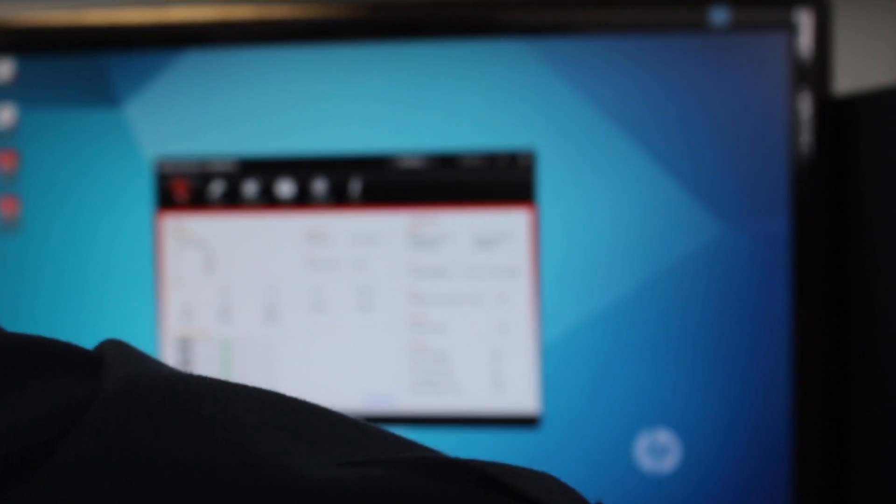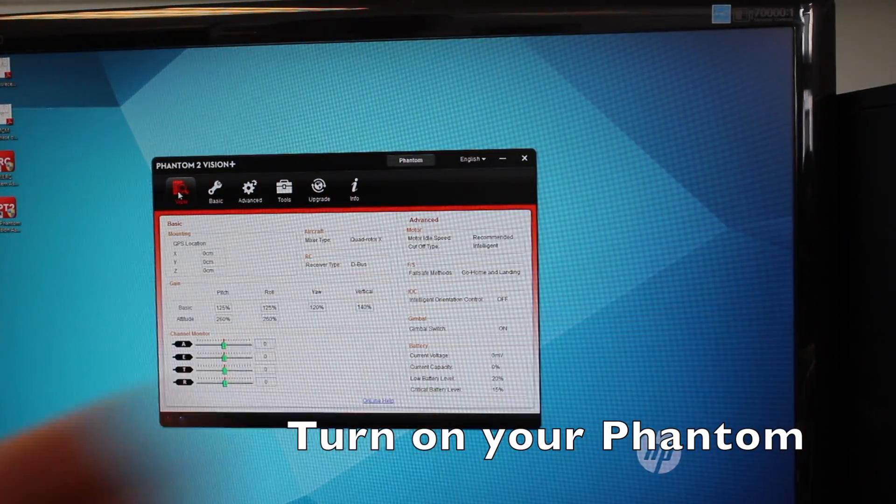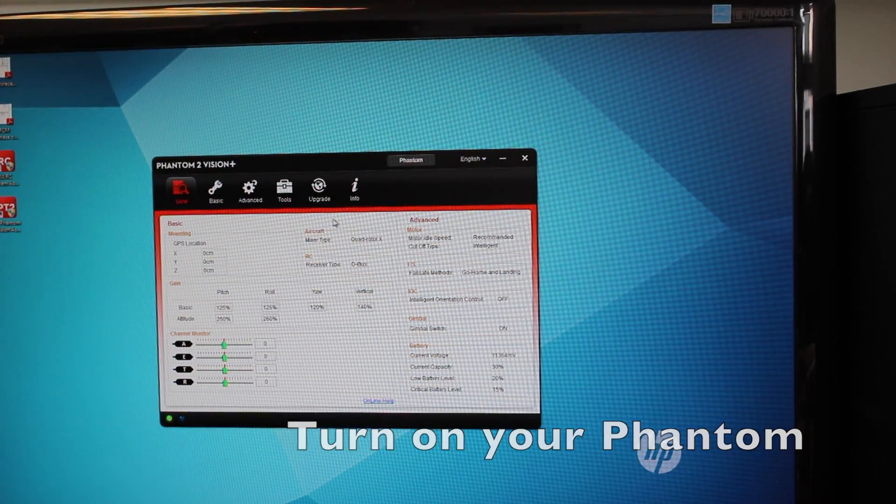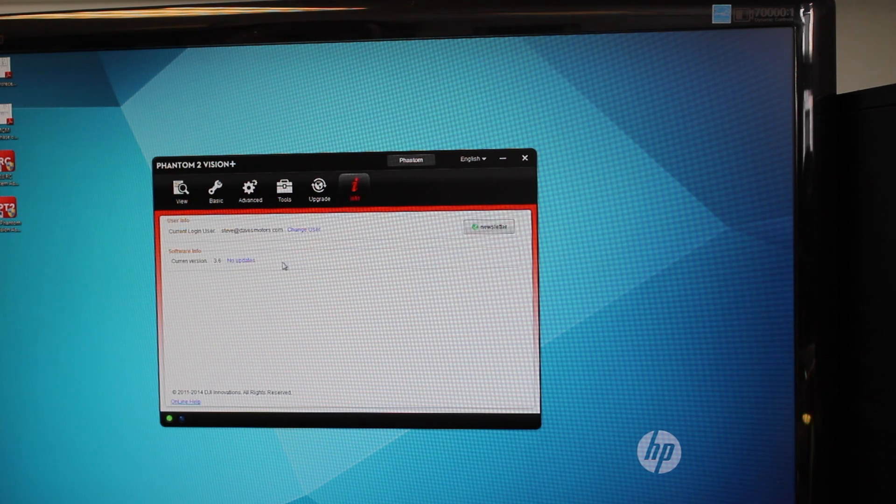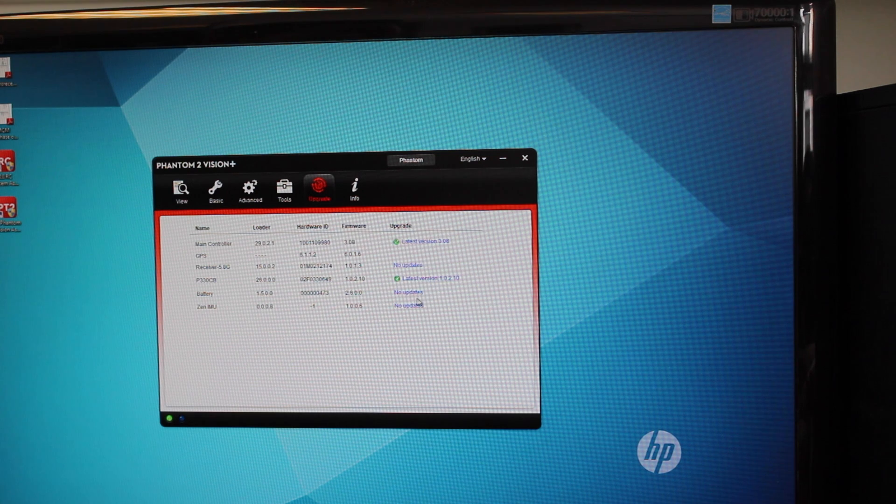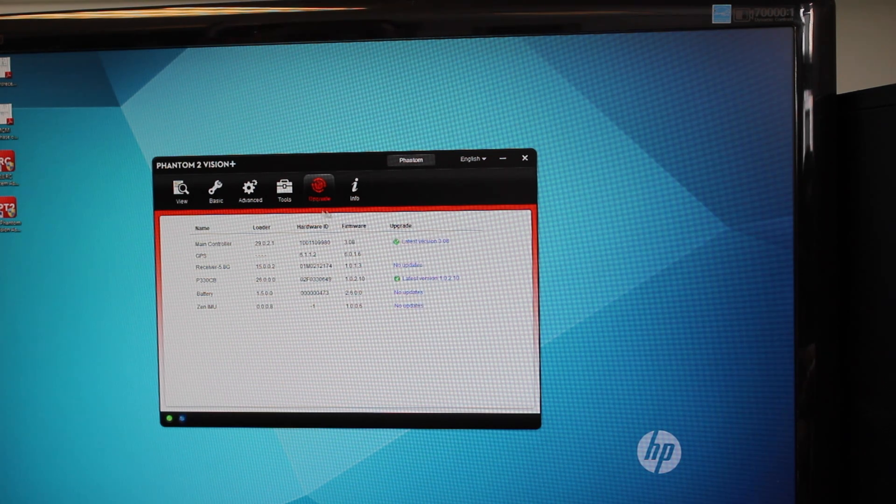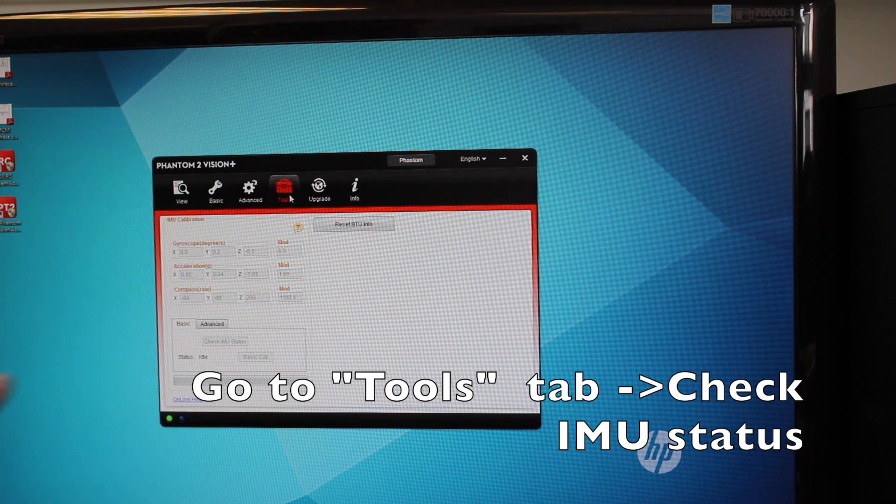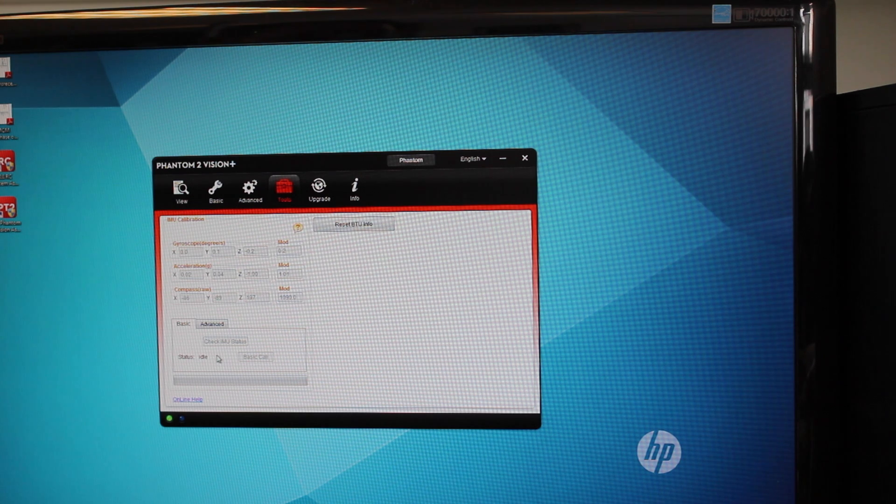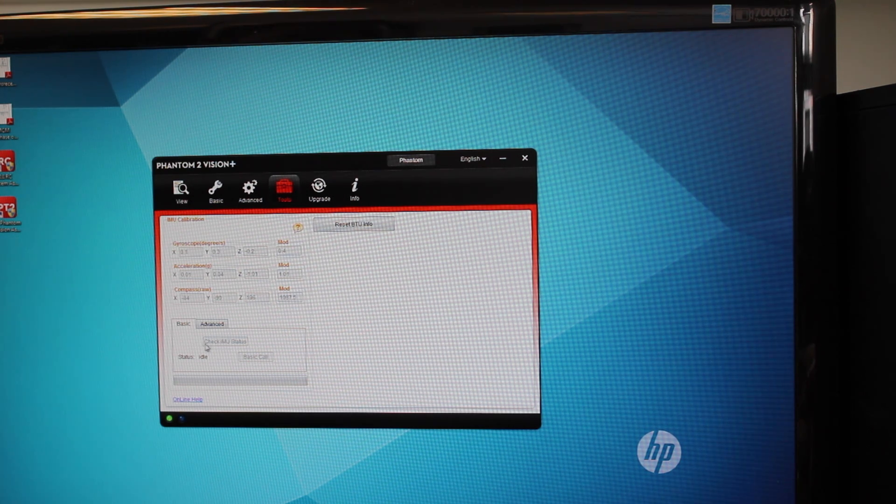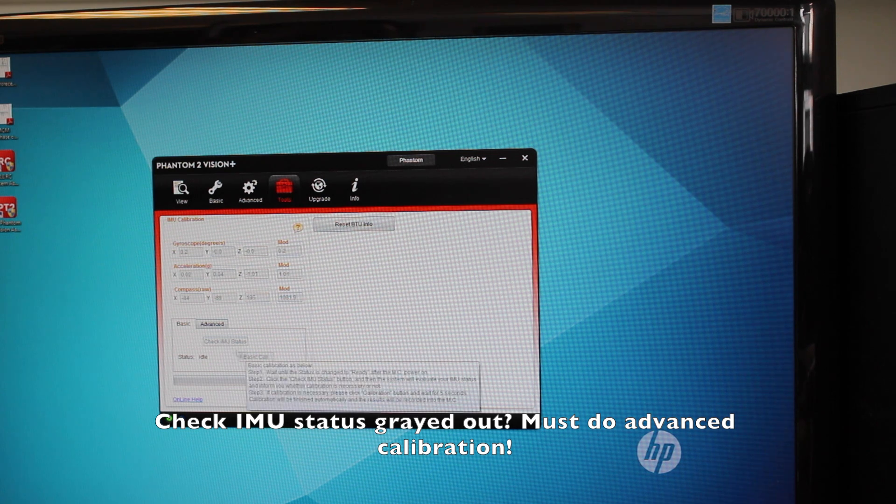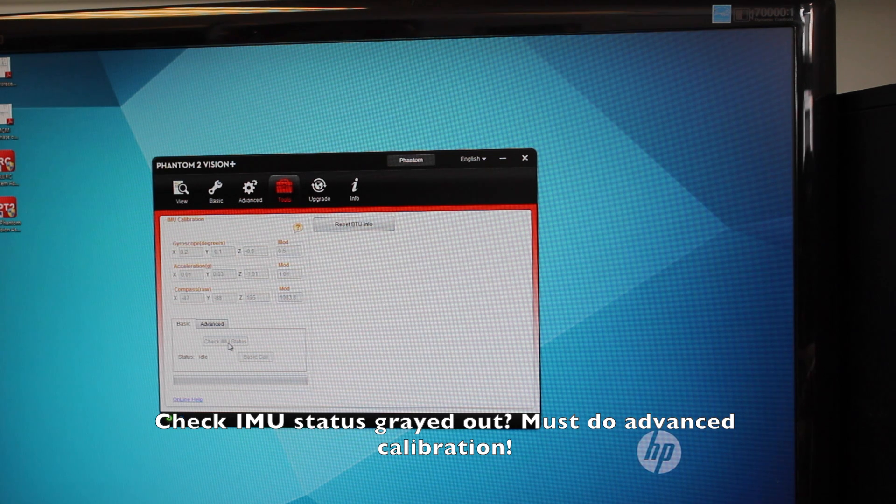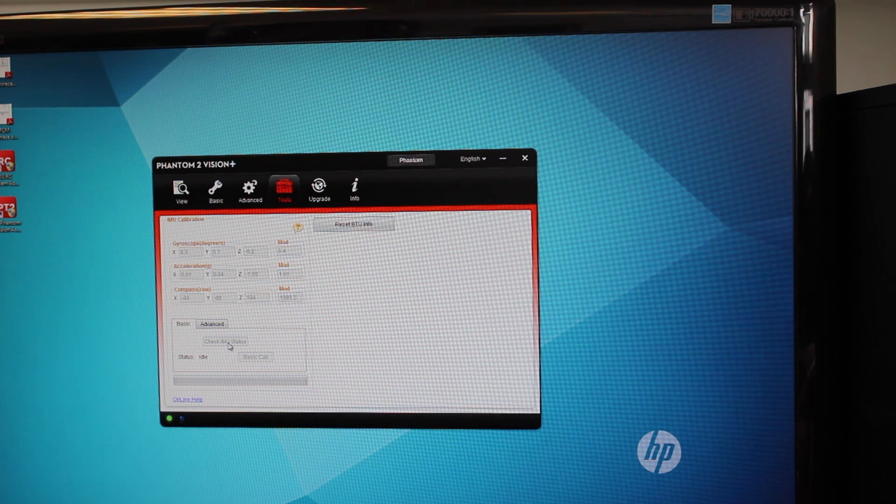So once you get it connected, you simply turn on the battery, get your tones, and go to your info here. The upgrade section will show different information if there's a firmware upgrade, but what we're interested in is looking at the tools because we want to check the IMU, the internal measuring unit. Down here you can see there's a little basic thing that says check IMU status, basic calibration. If these two things are grayed out, the software is telling you that the Phantom is out of calibration and needs calibration.